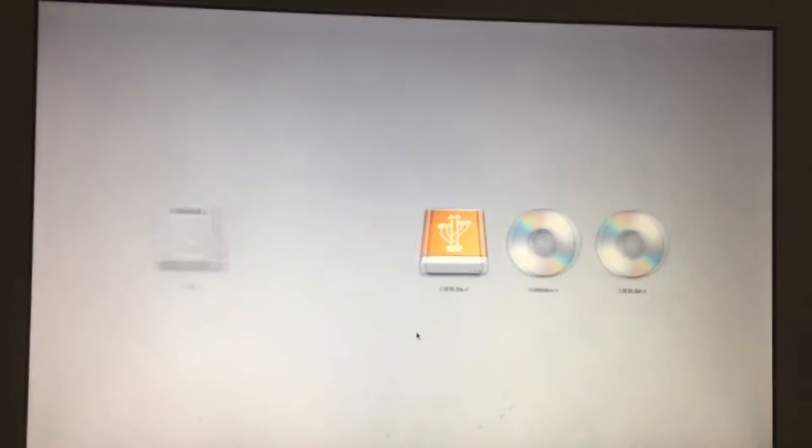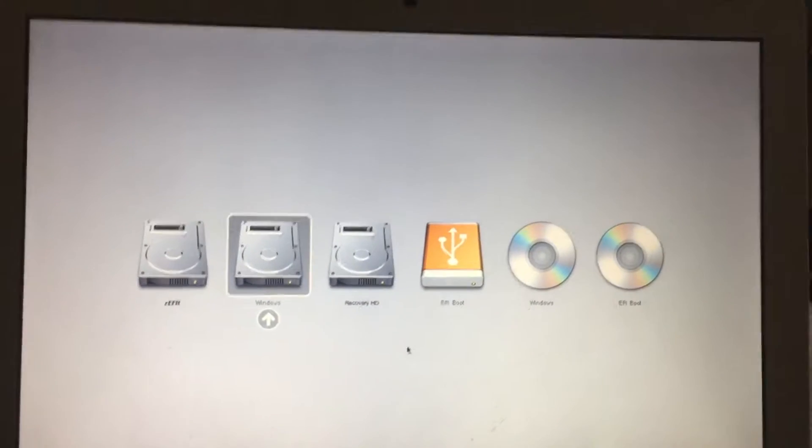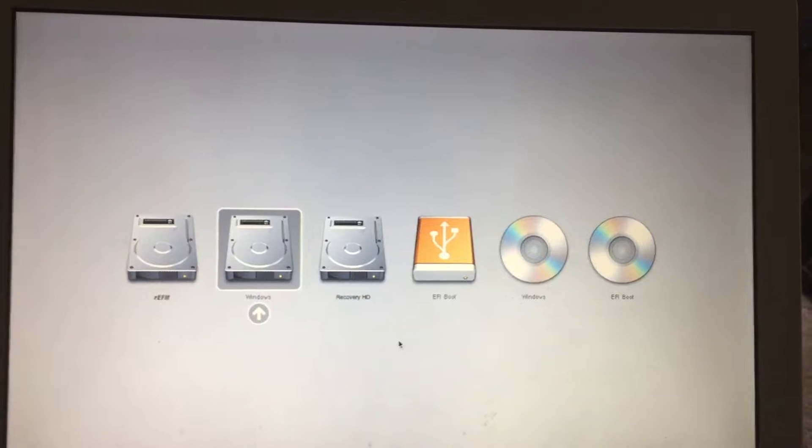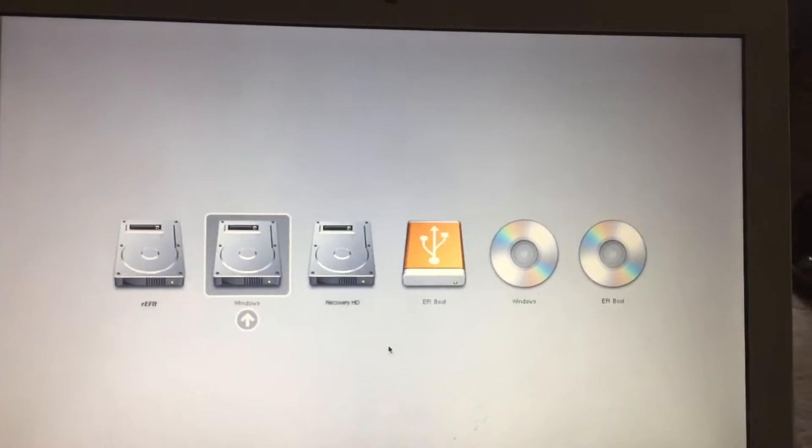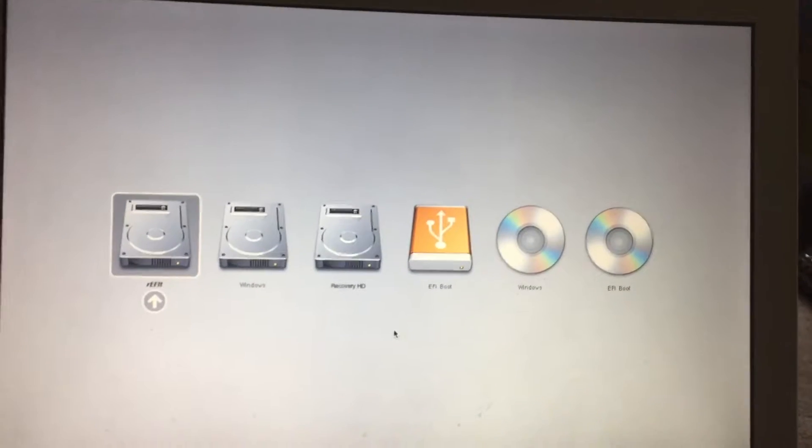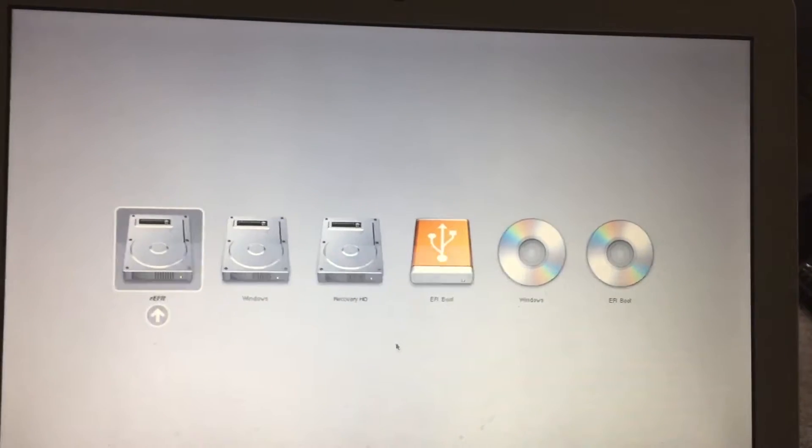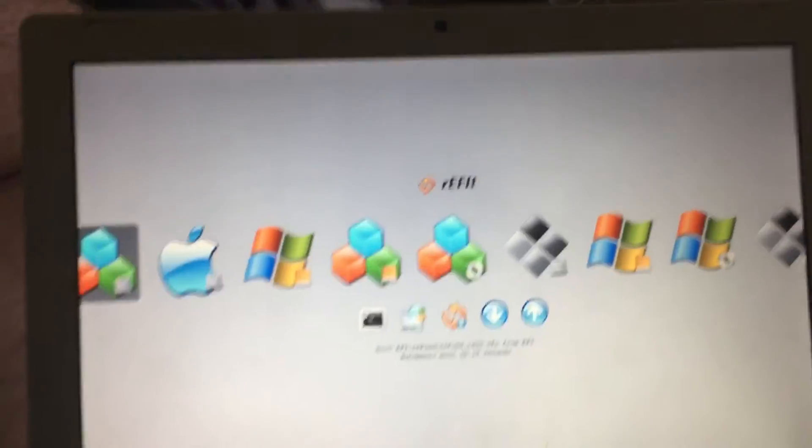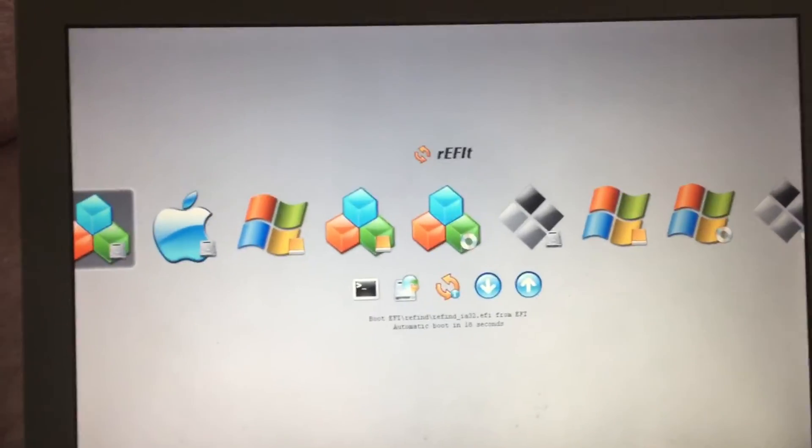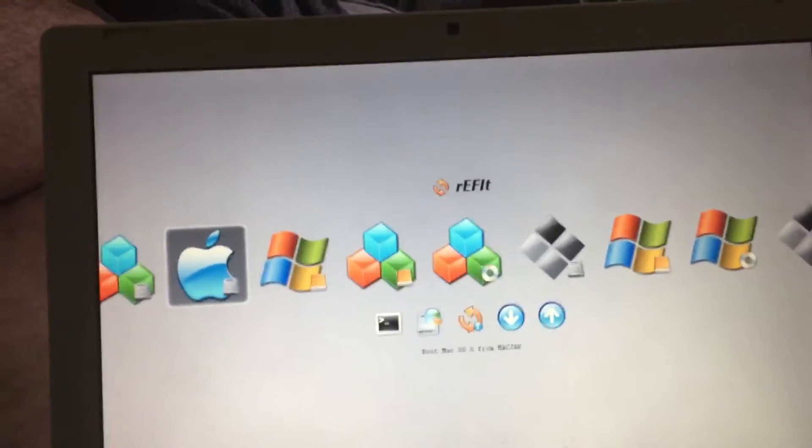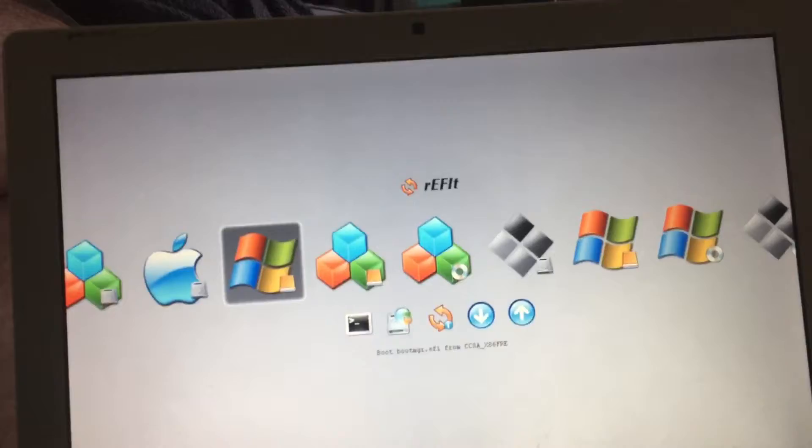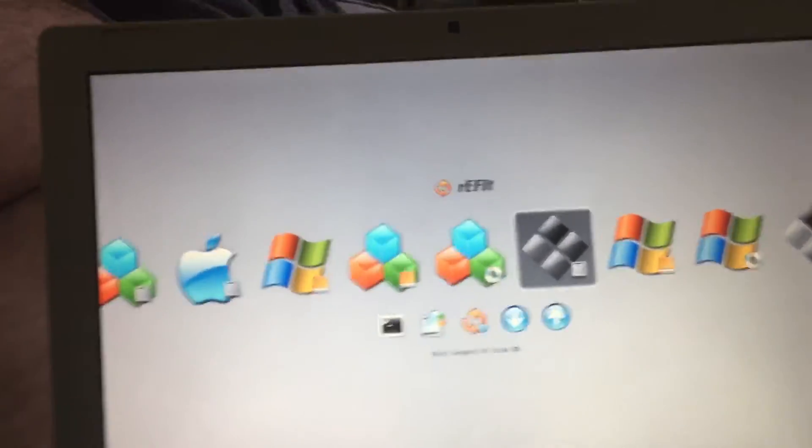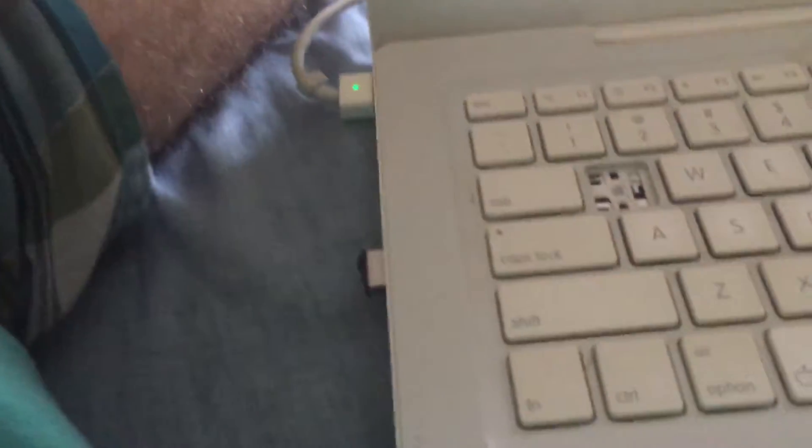Sorry this is taking so long, but I go ahead and boot into rEFIt. I can also boot into regular rEFInd, but yes, I got the USB plugged in right there with Windows 10 and I got the CD running Windows 10.